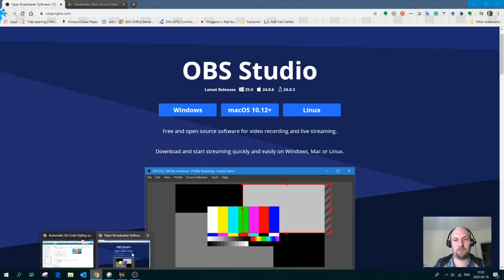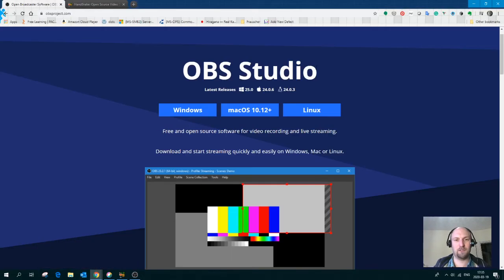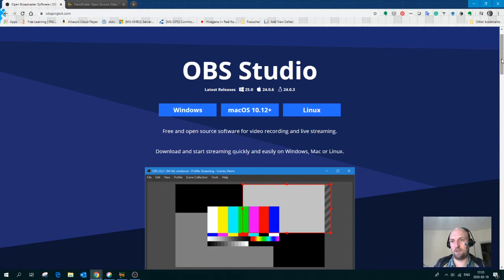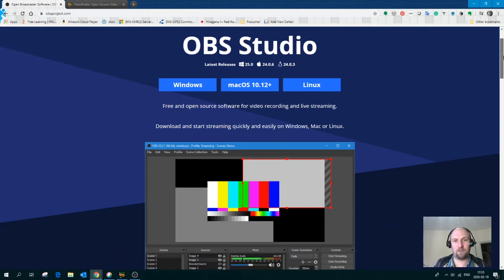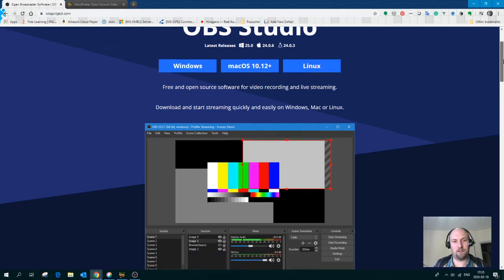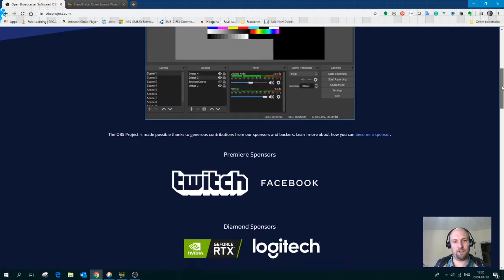I'm going to move now to show you the OBS Studio website. You should now be seeing a copy of my Chrome. This is the OBS Studio, Open Broadcaster Software Studio. If we scroll down you can see they offer downloads for Windows, Mac and Linux. It's free.